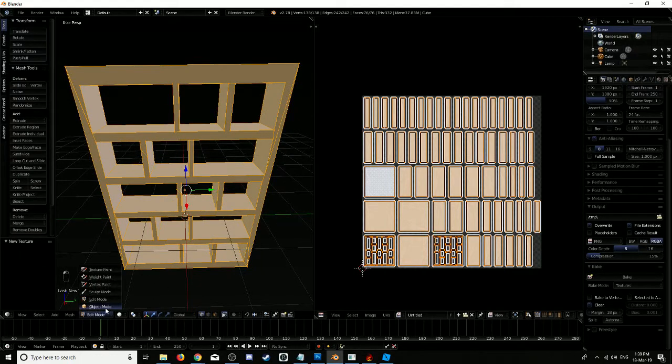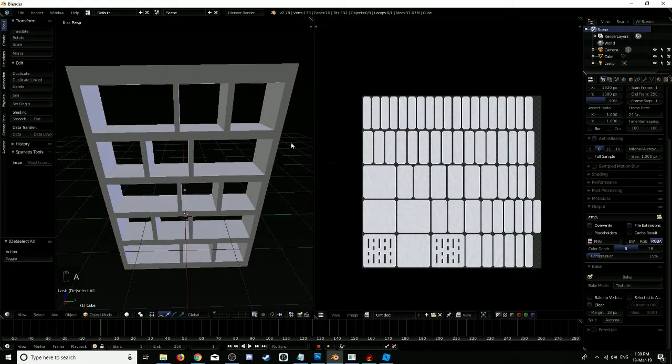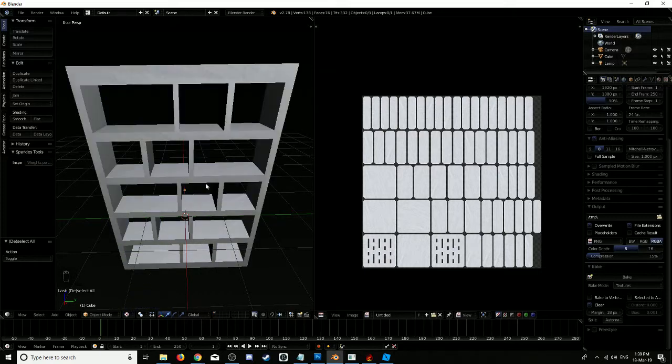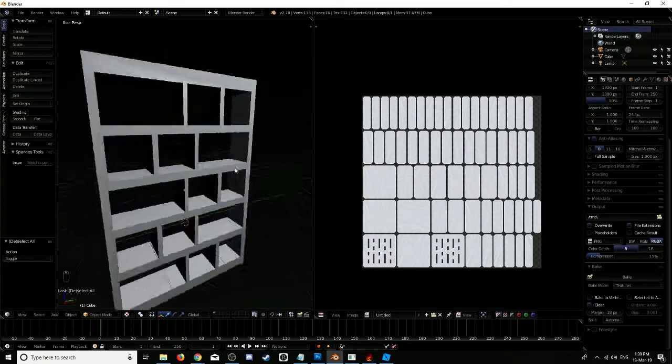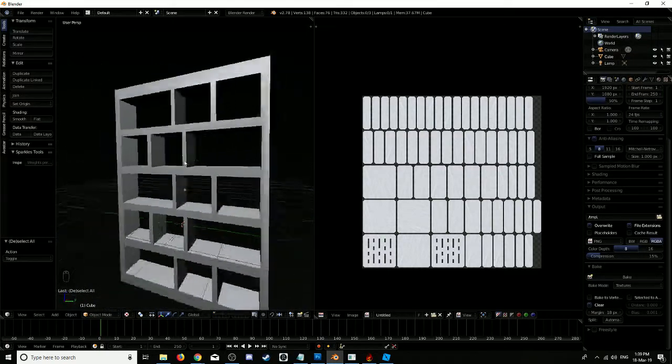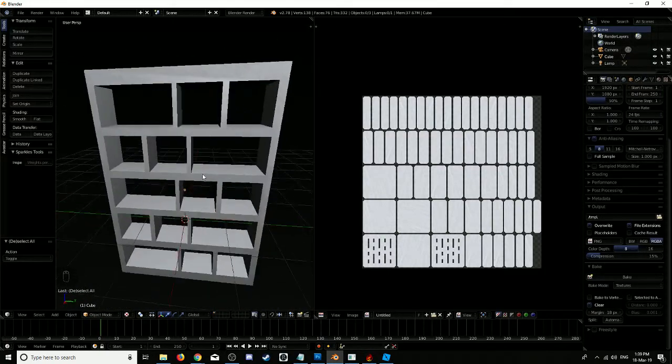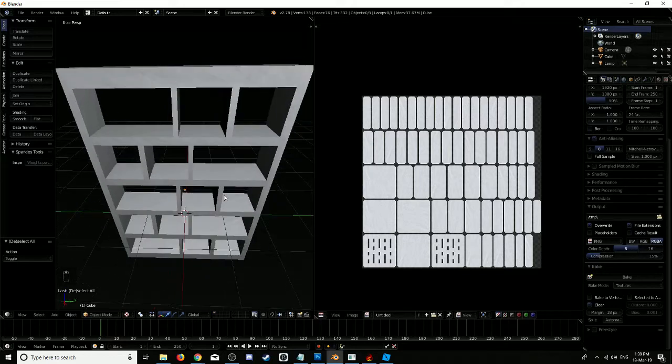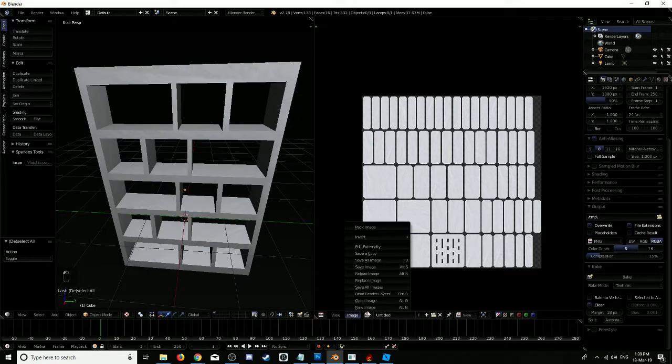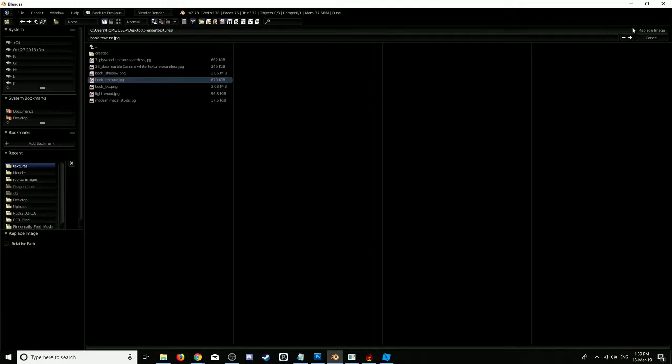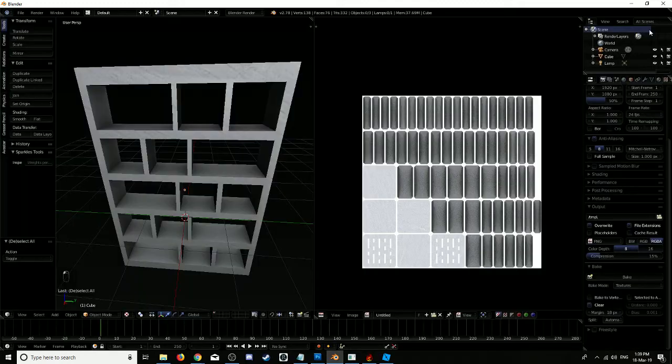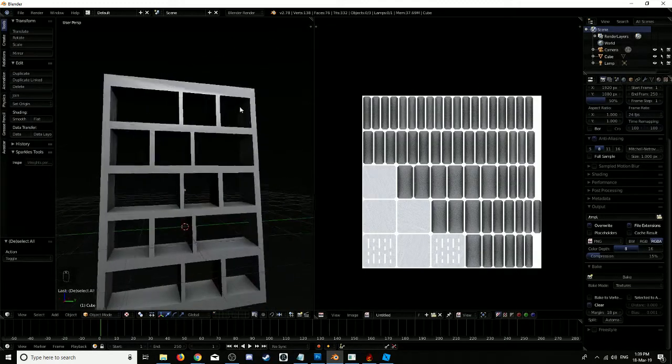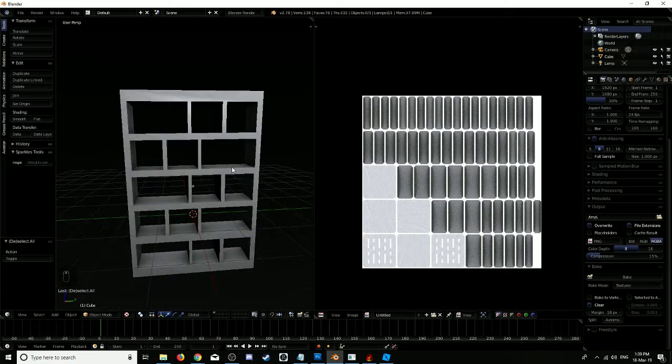If we go to object mode, don't select anything, go to texture. That's the normal texture without the shadows or anything, or the bake. We'll go to image, replace image, book texture, replace that. And there we go, that's that done.